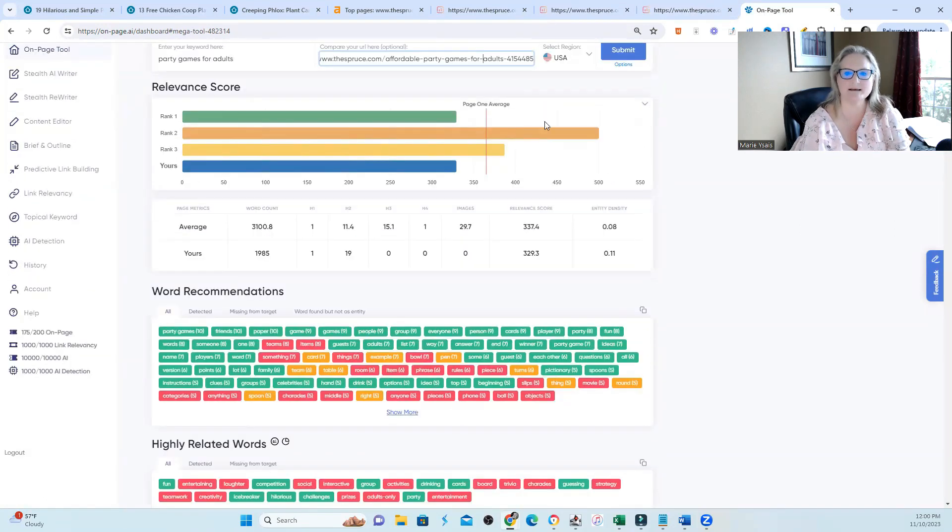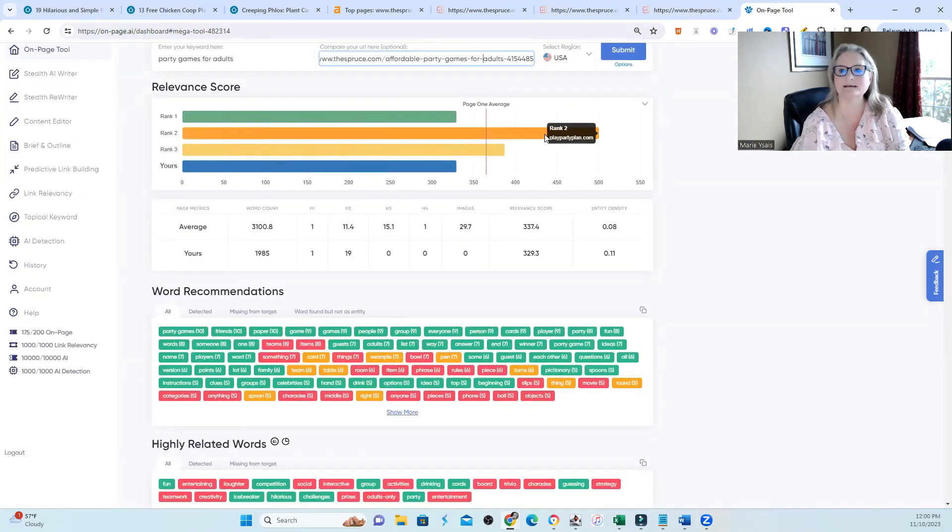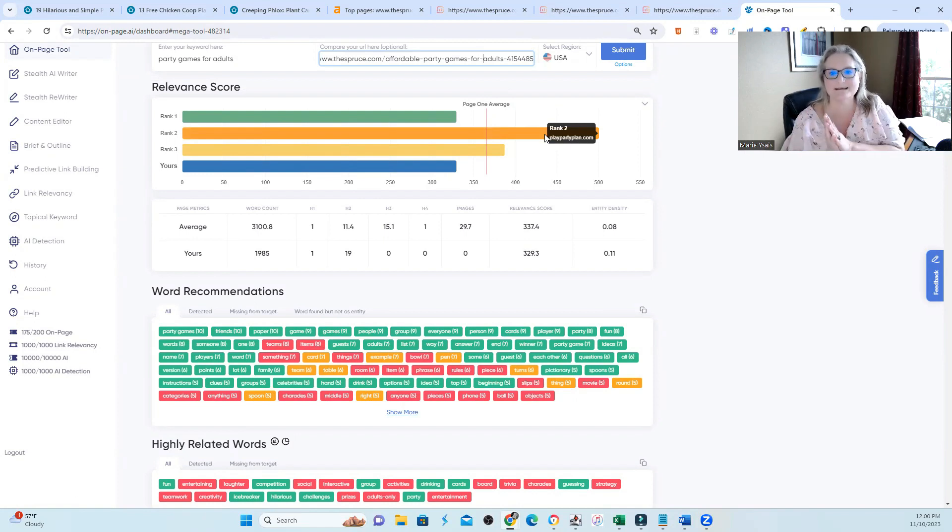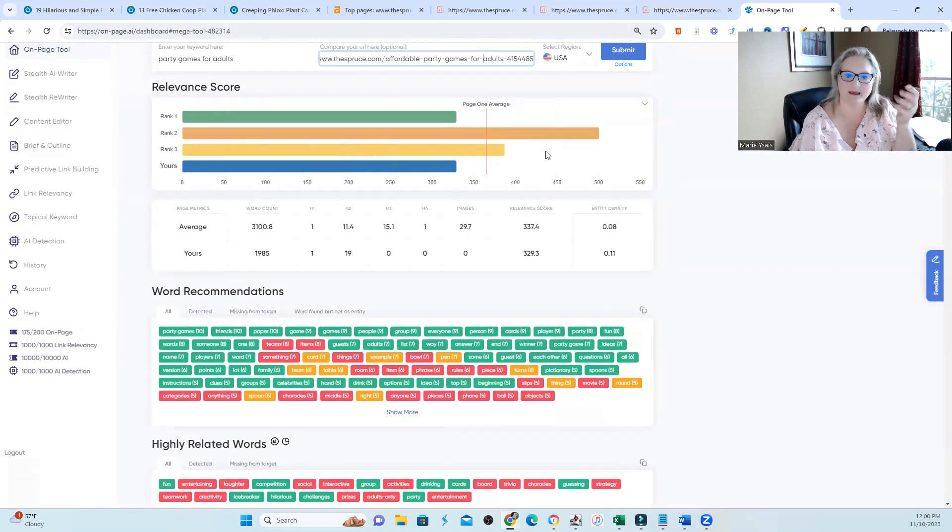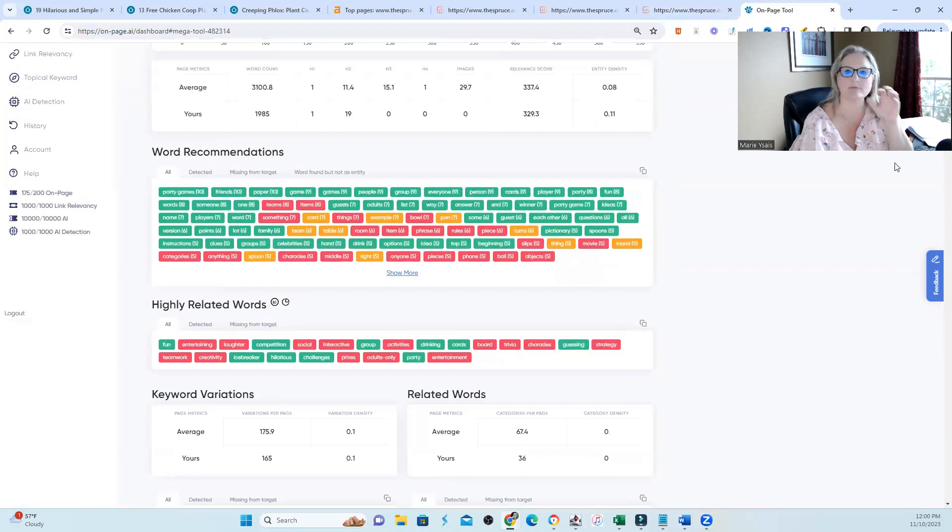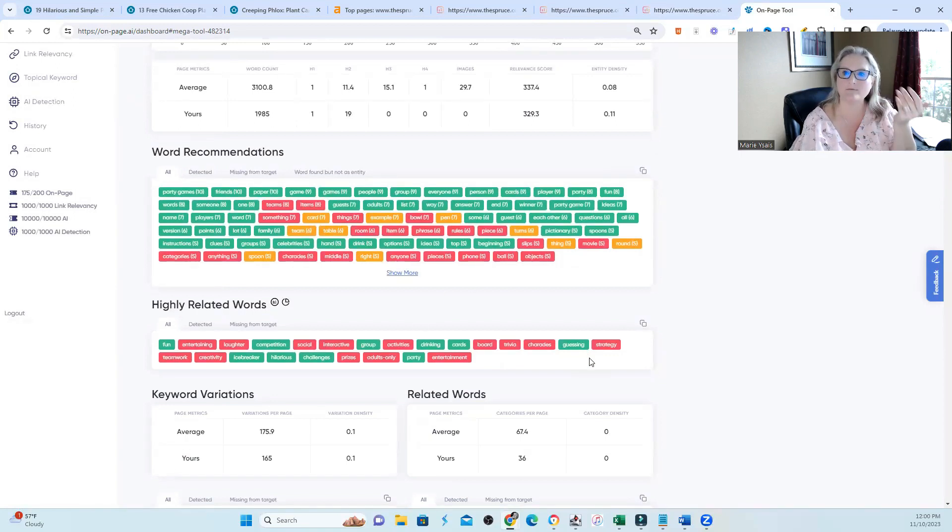Now, just because rank two has more entities, it doesn't mean they have the right or the proper entities for that particular page. But there is a gap on my page of entities according to the OnPageAI tool that I could do better on.